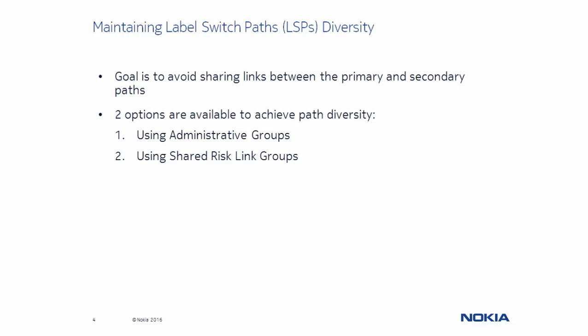There are several options available to maintain path diversity, and we will focus on two of these: using Administrative Groups and using Shared Risk Link Groups.